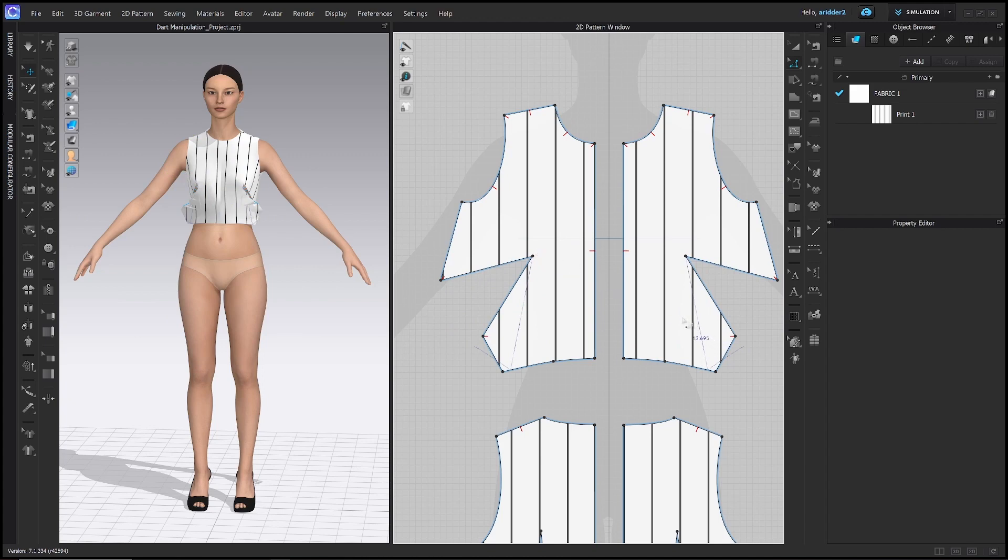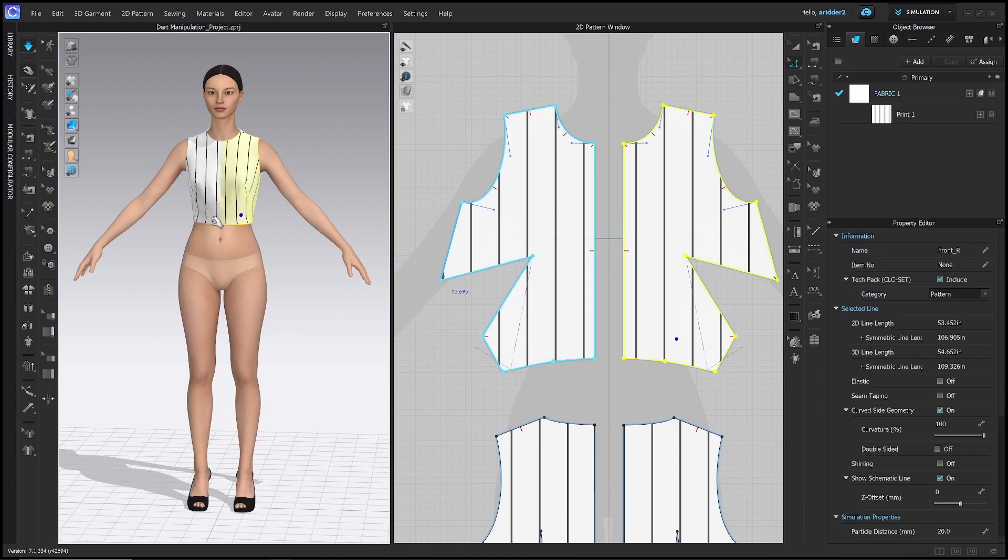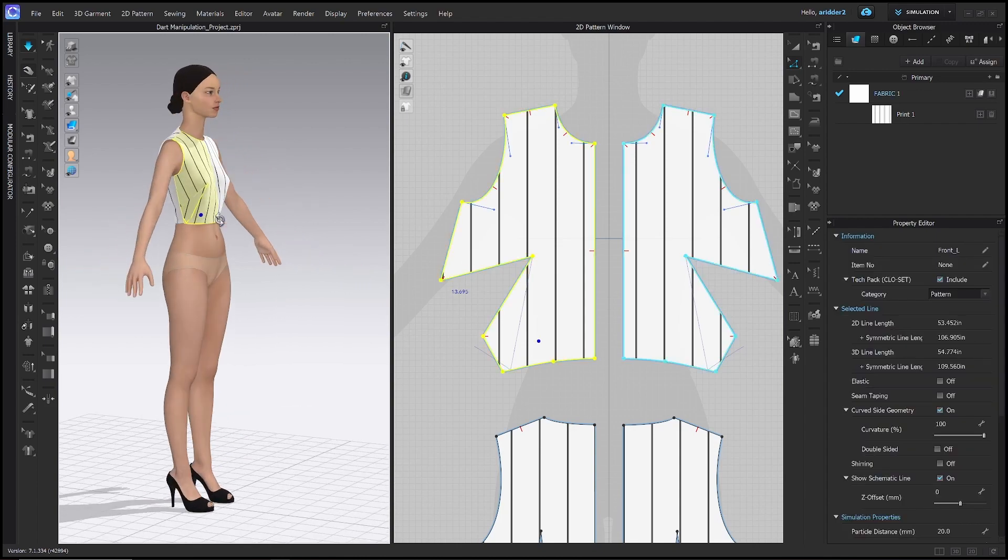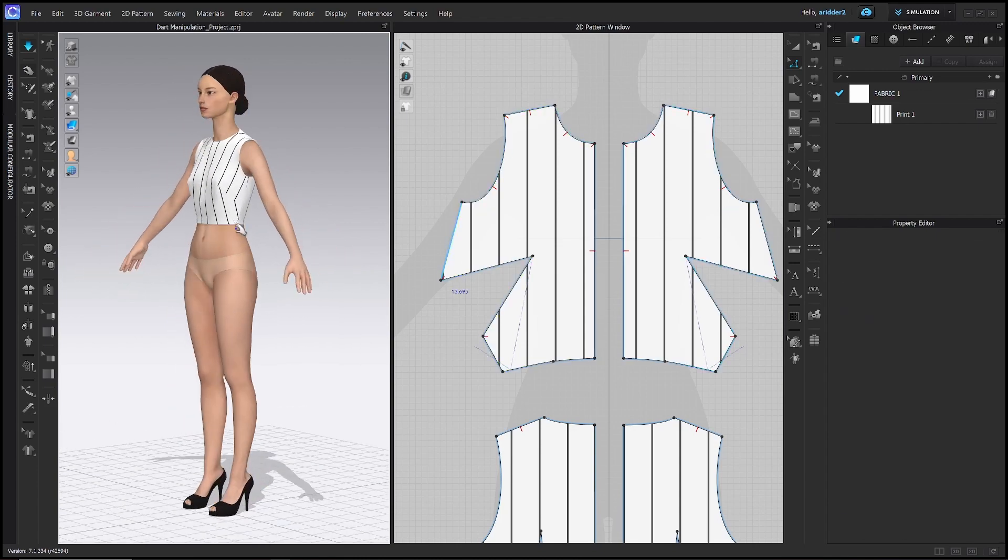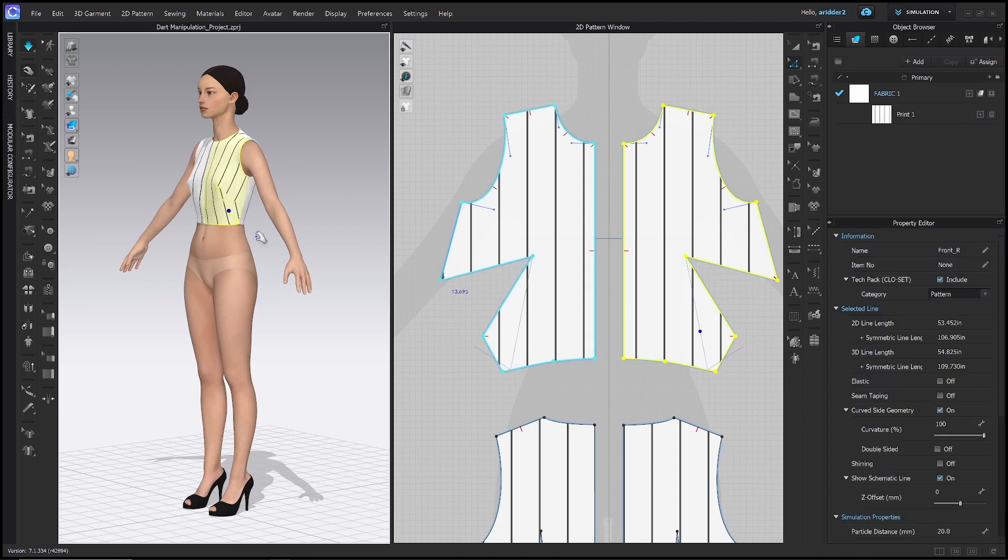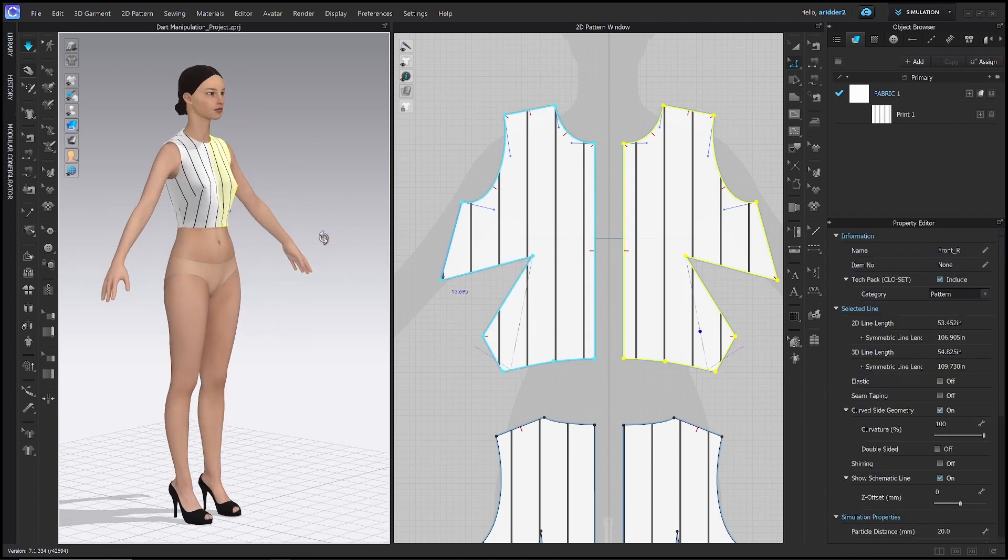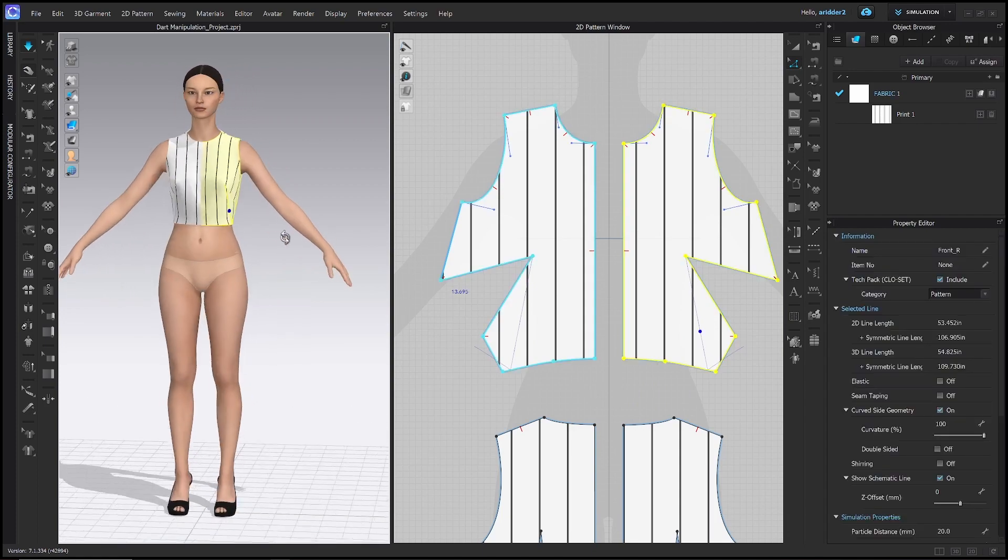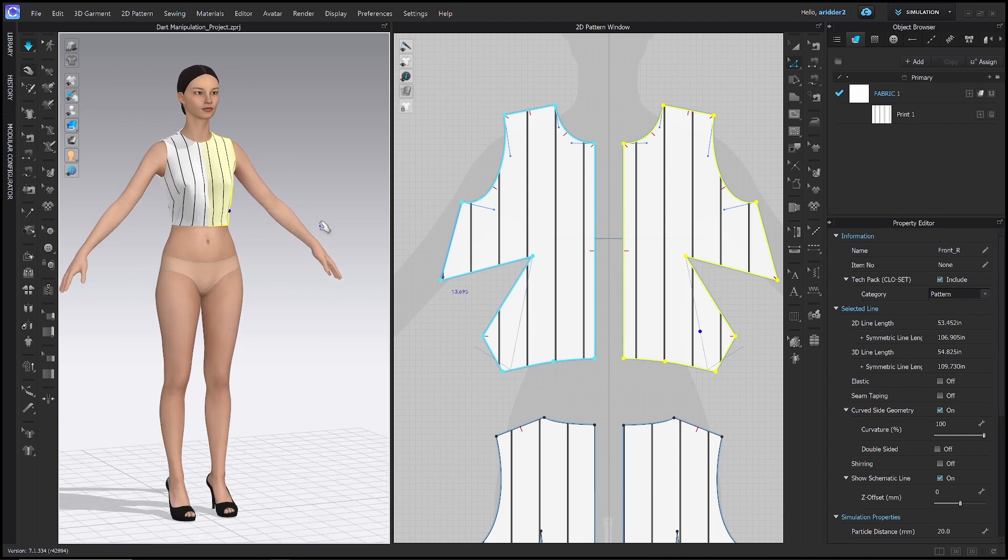I'm going to go ahead and simulate that so we can see what it looks like in the 3D space. And there it is. You can see how the grain lines have shifted to accommodate this new dart location.